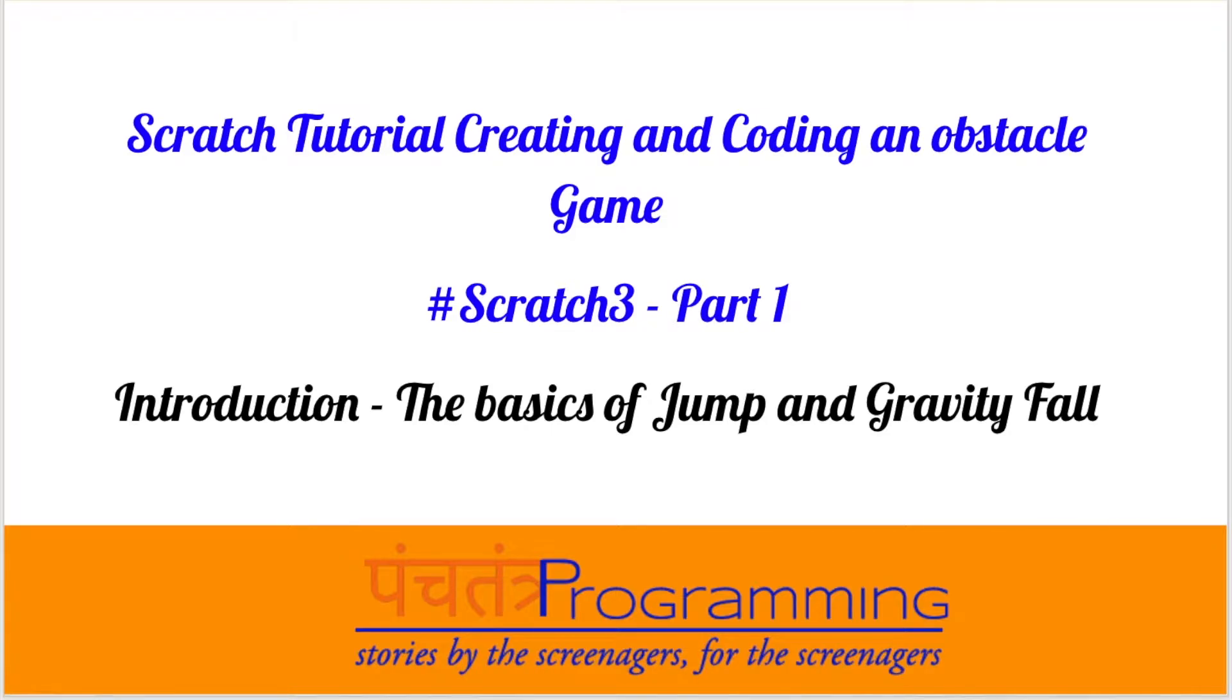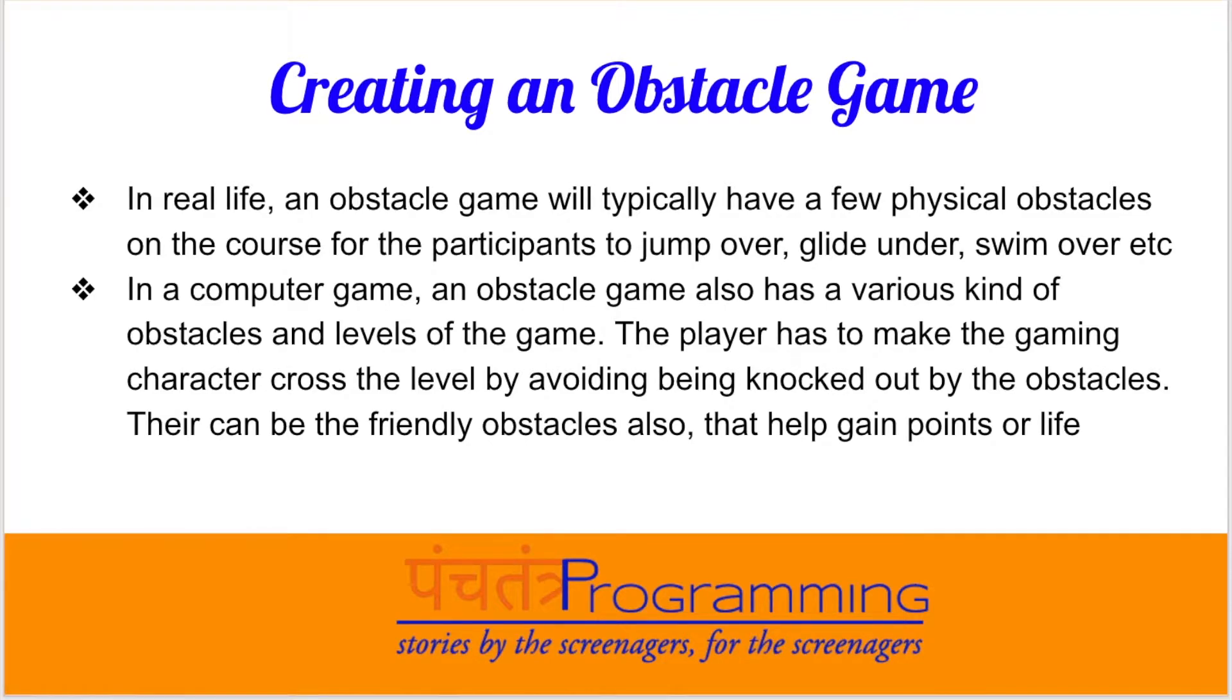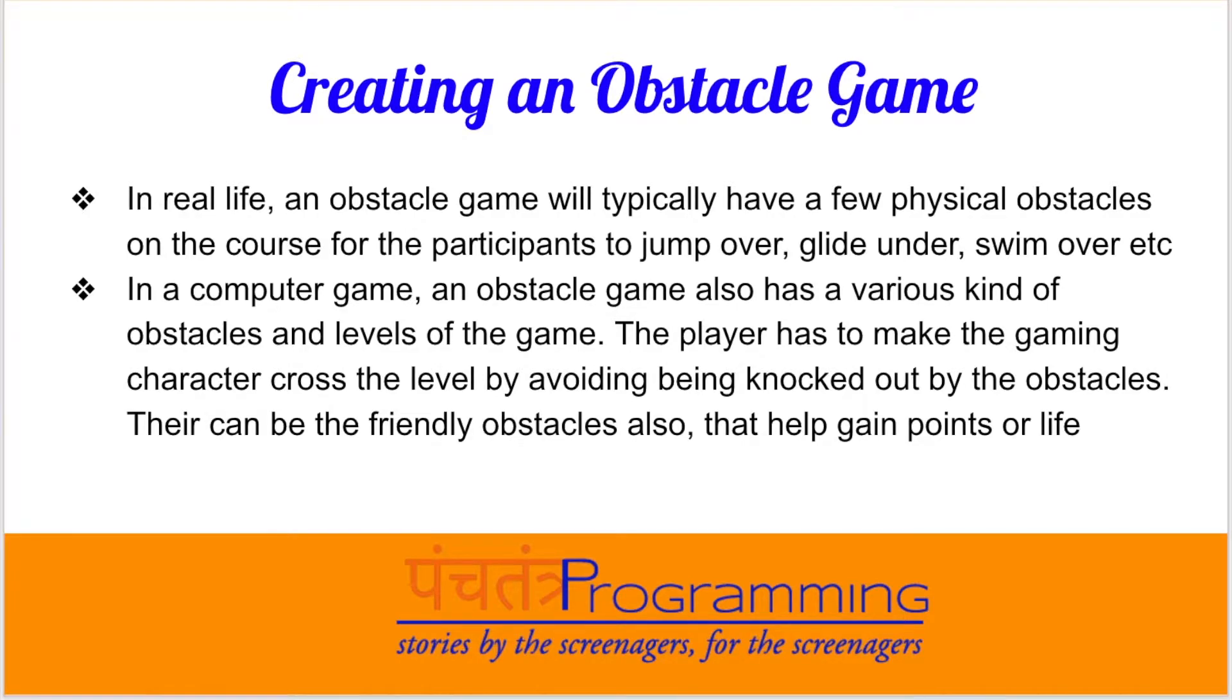So let's jump right in and look at what is it when we say we want to create an obstacle game. Obstacle games exist both in real life and are very popular in computer gaming. In real life, an obstacle game will typically have a few physical obstacles on a course, and participants need to do different activities and typically jump over something, glide under something, there may be a water body to swim across.